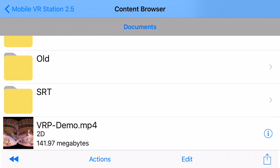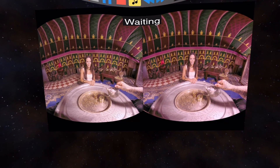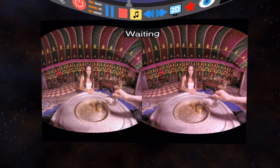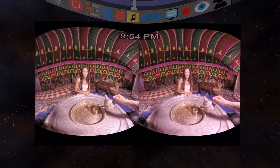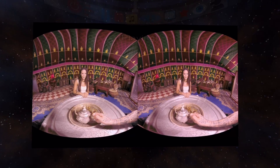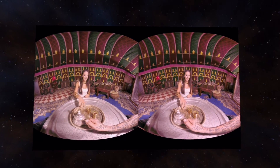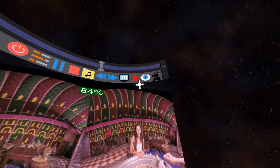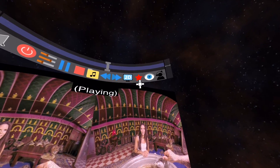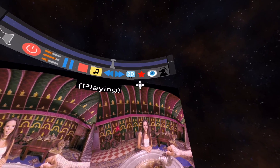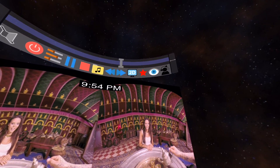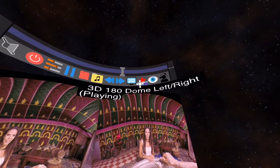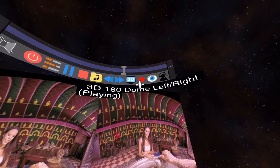Now find the content that you want to watch and tap on it. Now the app does not know what playback type to use. We've built in a handy-dandy little star icon over here, which will default to the 3D, 180-degree dome, left-right playback type.